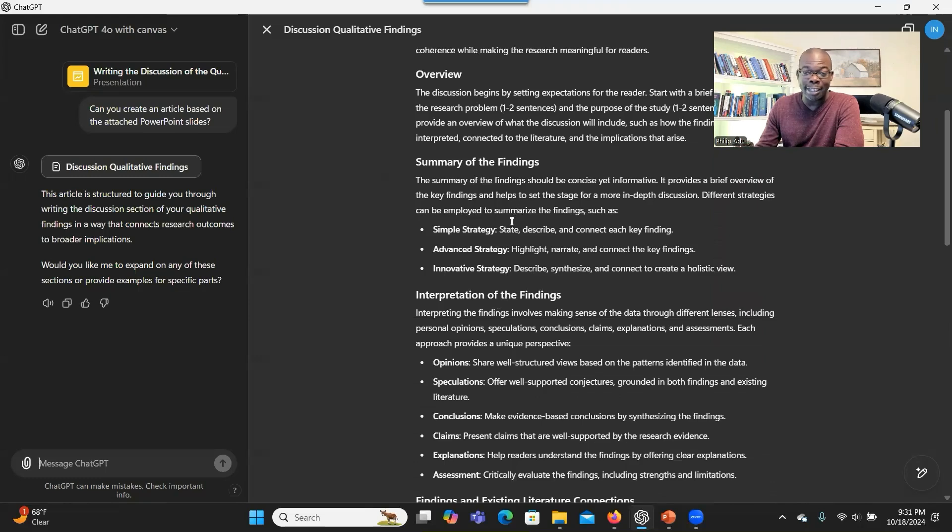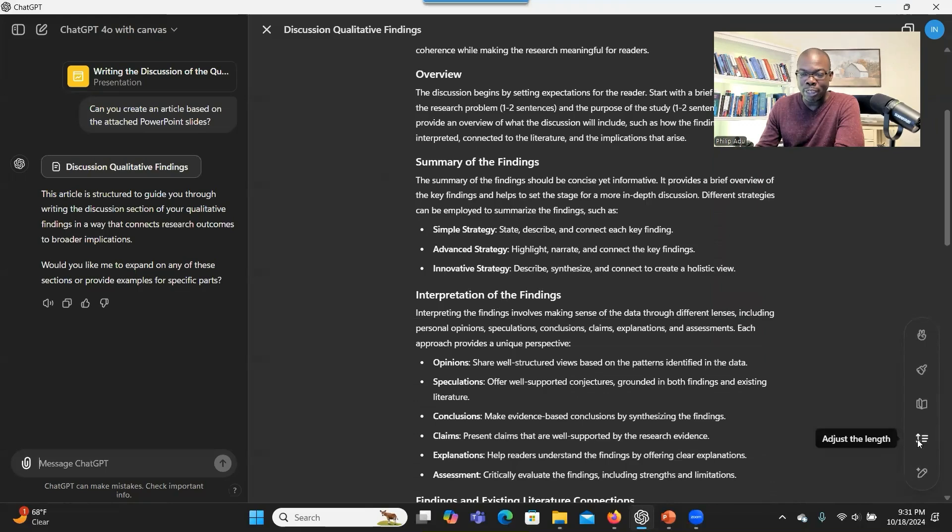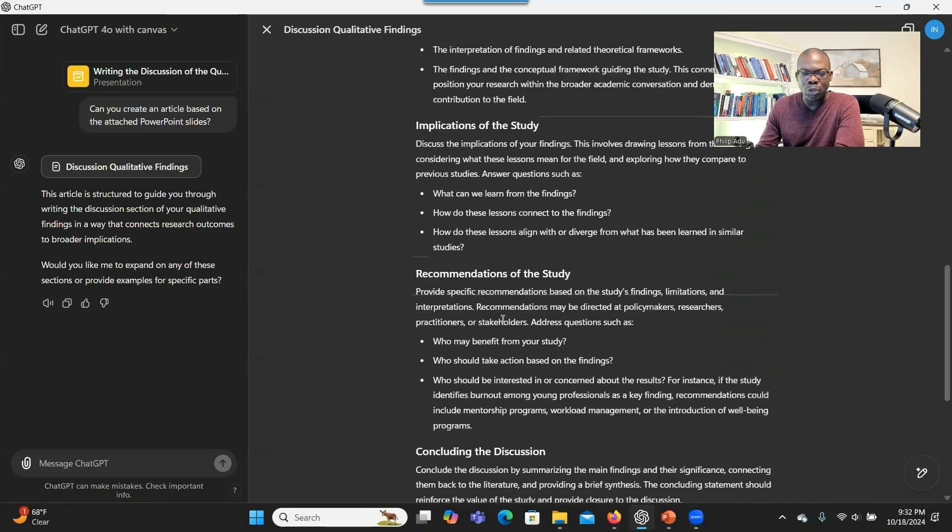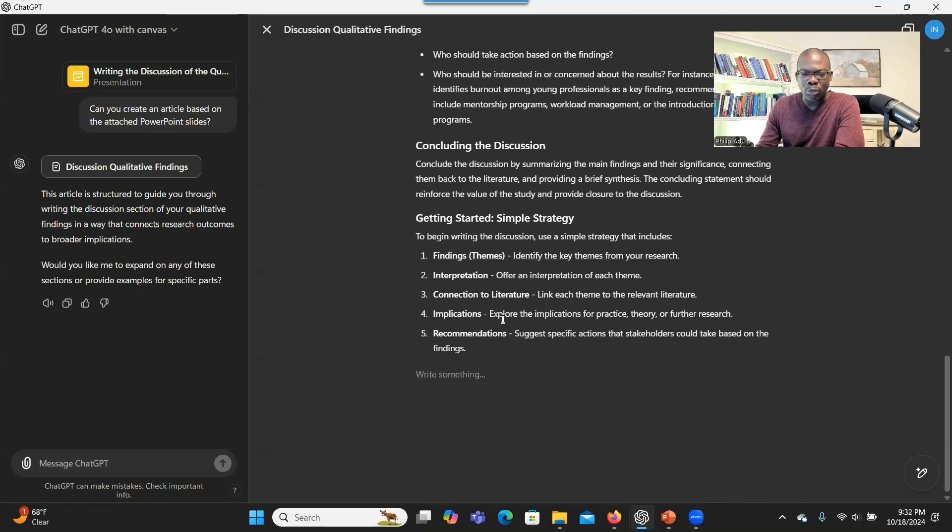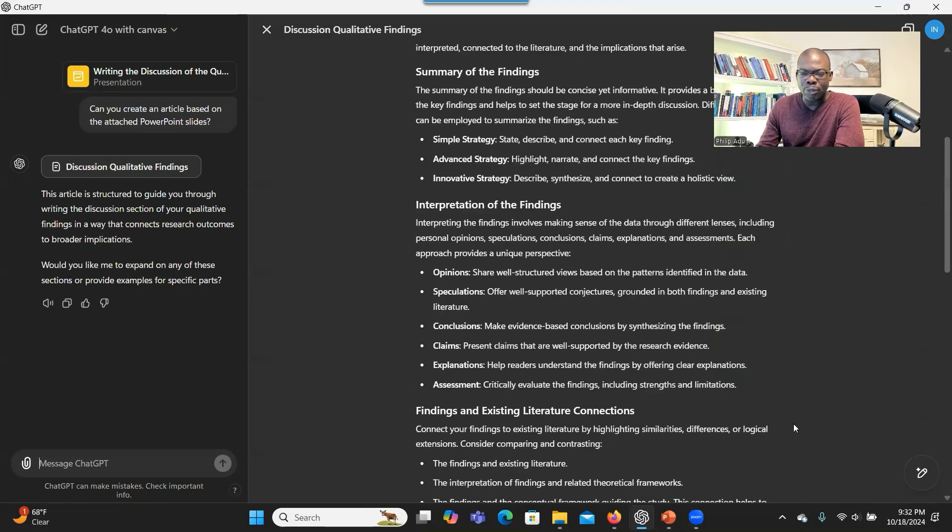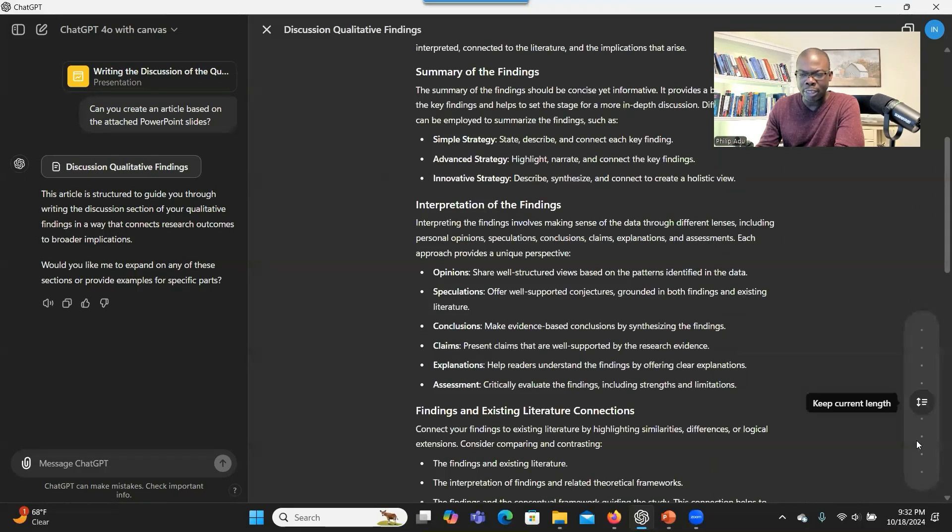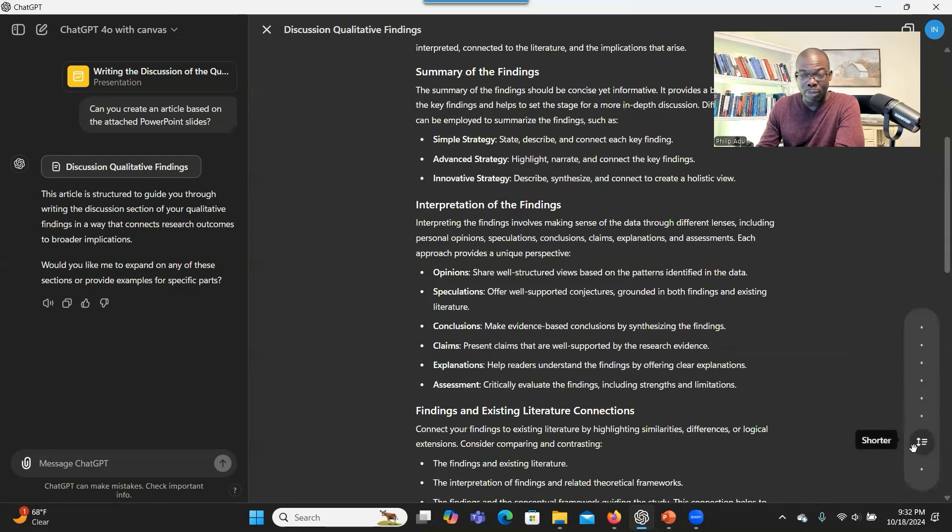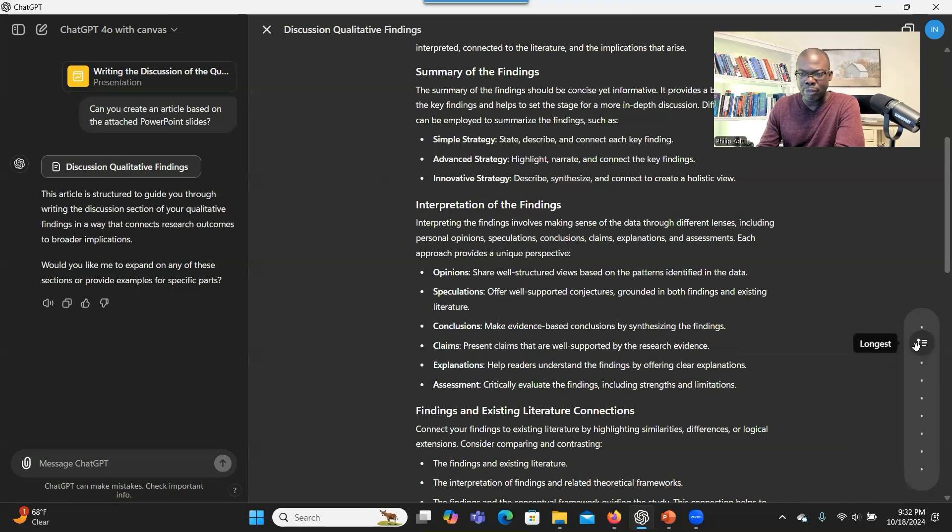Because now you can review the article and make sure that everything is right. You can edit the article. And there are some options here for you. You can click here. If the length is short for you, what you can do is that you can click here and go to adjust the length. And you can make the length longer or you can make it shorter if it's long. So let's make the length a little bit longer.